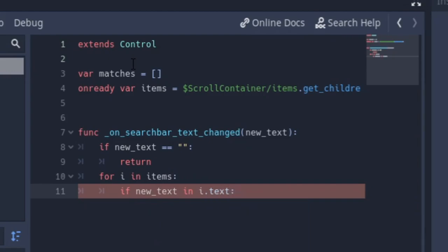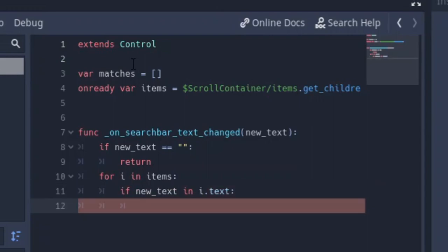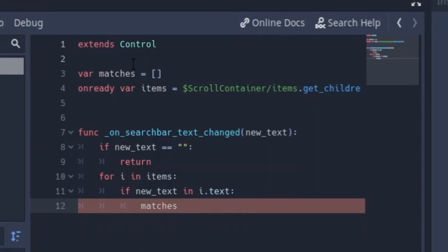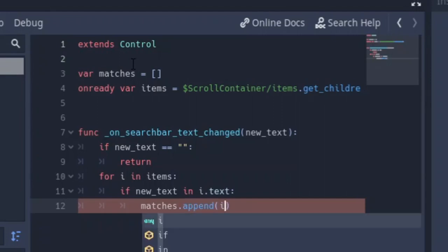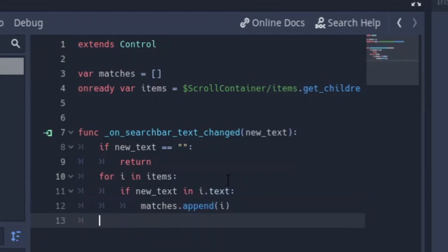So if whatever we typed is in any of those button texts, then we should append it to the matches array. So we say matches.append(i). That should do it, that should be good.